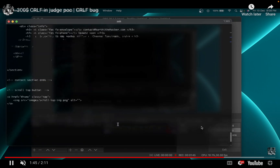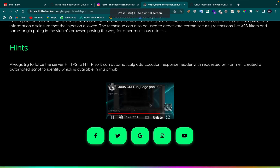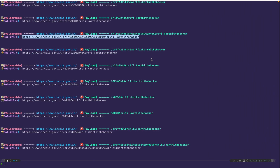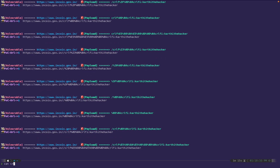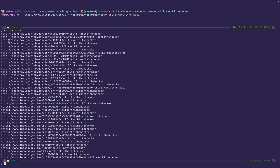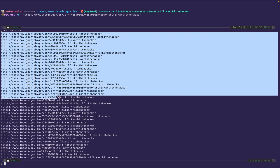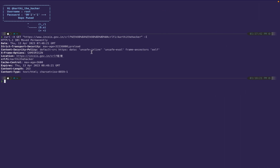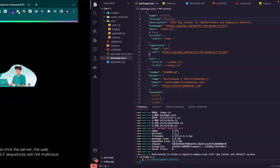The injected header confirms it's vulnerable to CRLF. That's exactly why I wrote this blog, reported it, and got paid. Using `cat` on the output text file shows the list of vulnerable domains — I think there are two Indian government domains in there.